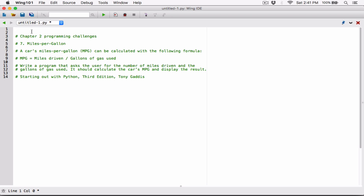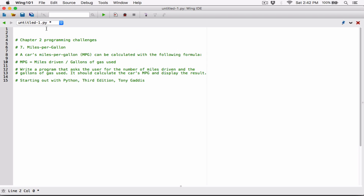So basically the program is going to ask the user to enter the number of miles driven and the gallons of gas used. It's given us a formula to find the MPG, and the formula is miles driven divided by gallons of gas used. So we're going to calculate MPG with this formula. The first thing the program wants us to do is ask the user for the number of miles driven.